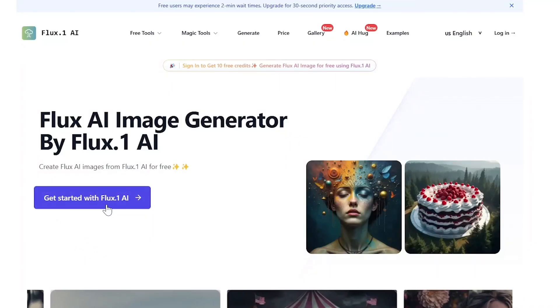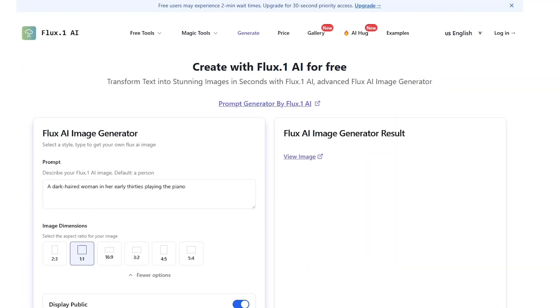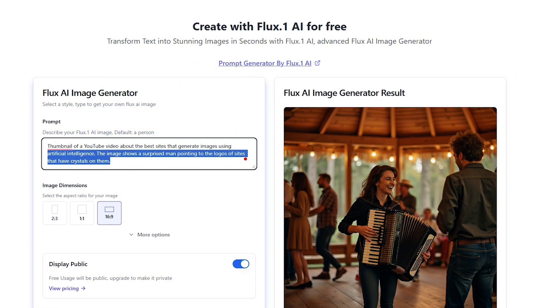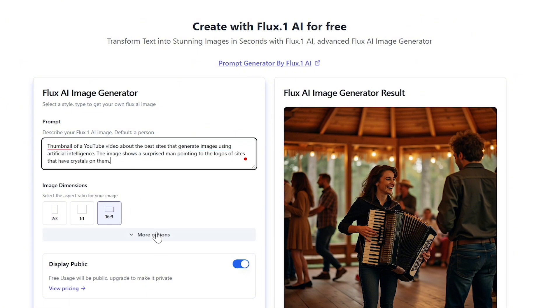You can then fine-tune your image by adjusting settings such as the aspect ratio. Once you're happy with your settings, click the generate button and Flux AI will turn your prompt into an incredible image.